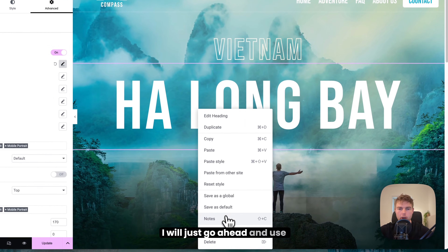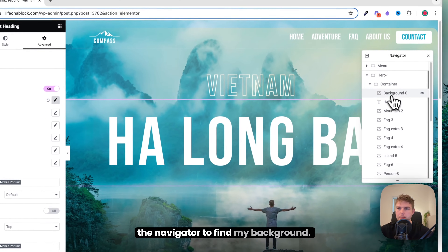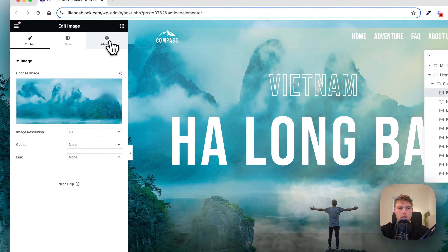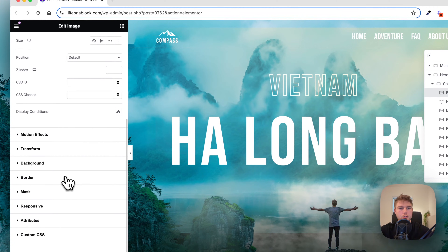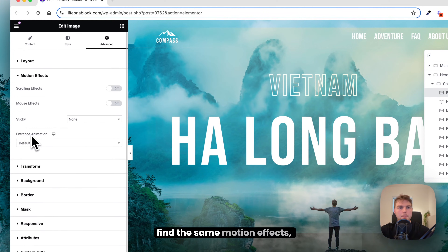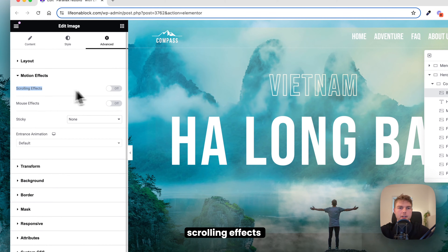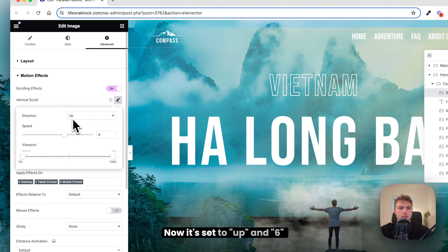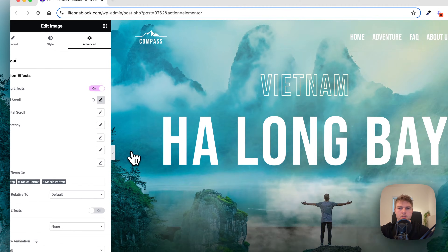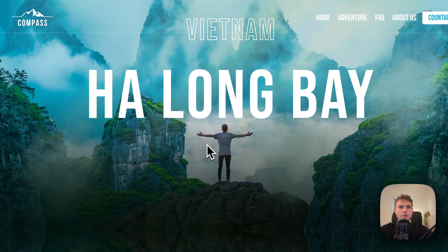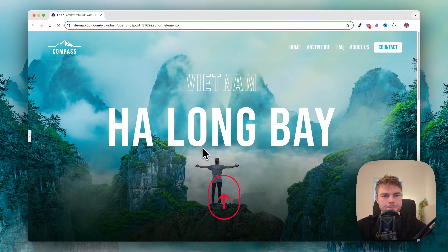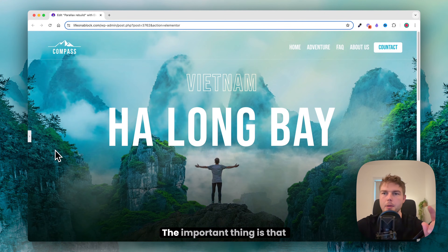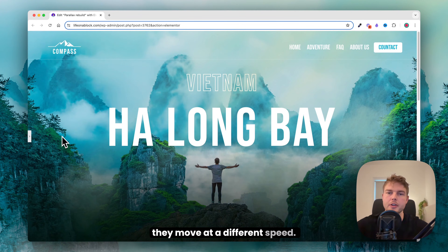I'll use the Navigator to find my background element. Then go into Advanced, find the same Motion Effects, Scrolling Effects, and Vertical Scroll. It is set to Up and 6. So as you can see, when I scroll down the background moves up and the text moves down — the important thing is that they move at a different speed.